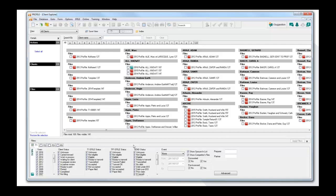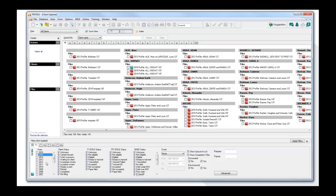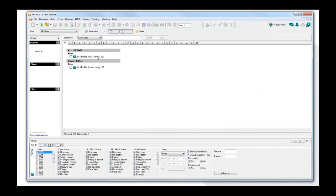If you just want to filter out a specific year, here's a quick way to do that. I've selected T1 as the module and I just want to see my 2016 files. I'll right-click and clear all the check marks from other years, then right-click the blank space and select just 2016. I'll apply the filter on the right-hand side, and now I have just two files for 2016. That's your year filtering.